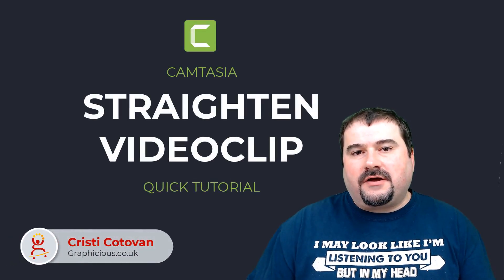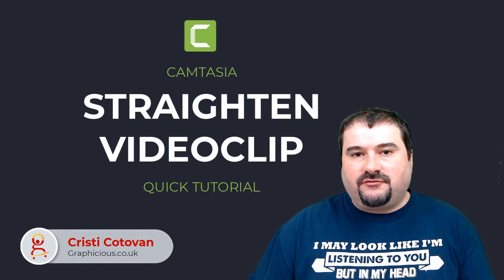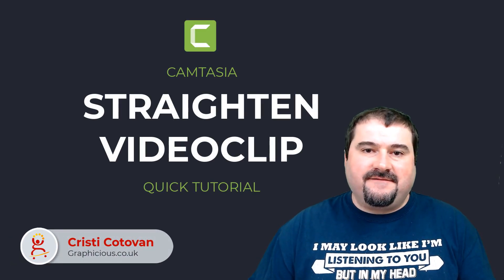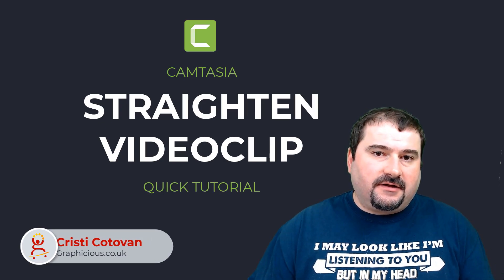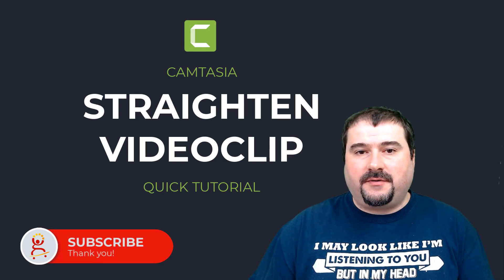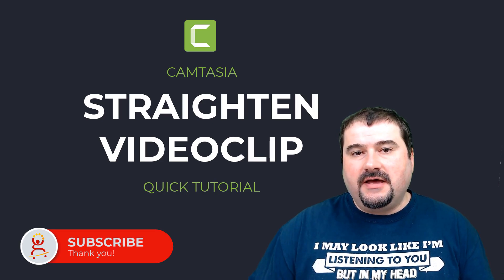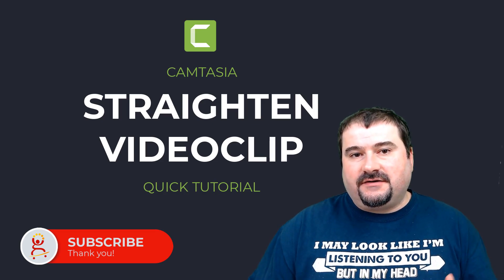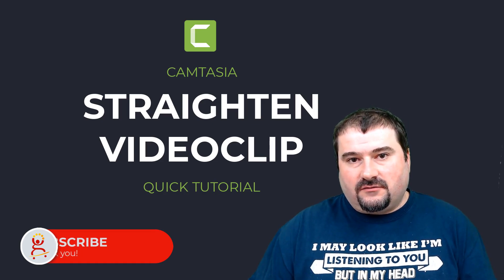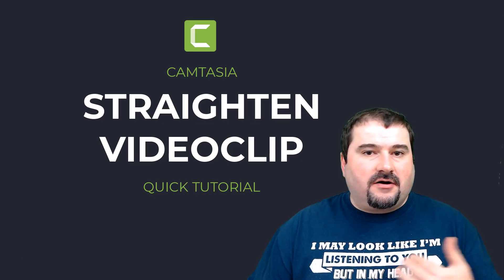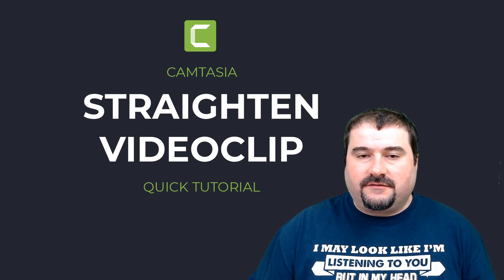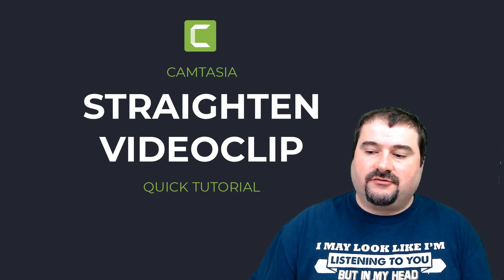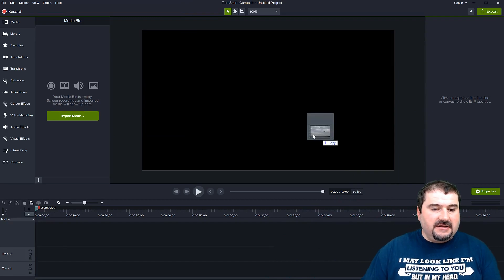Hello, this is a quick workaround in Camtasia to straighten a video clip. If you use Camtasia's cropping tool and the rotation tool, it still doesn't leave you with a straight video. It will just put the corners out of the canvas. So let me show you how to crop it properly.